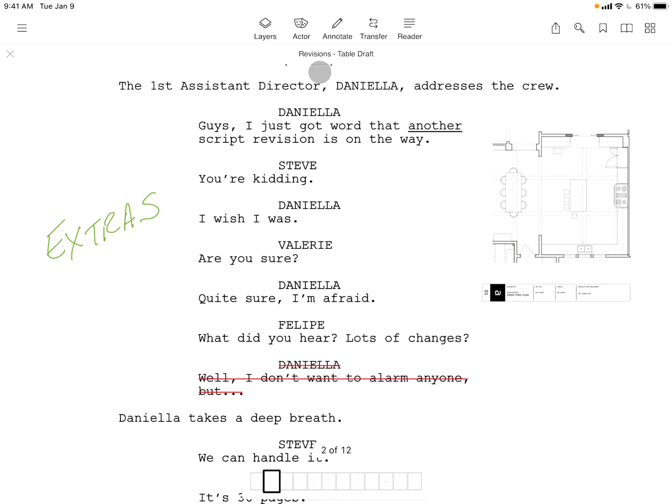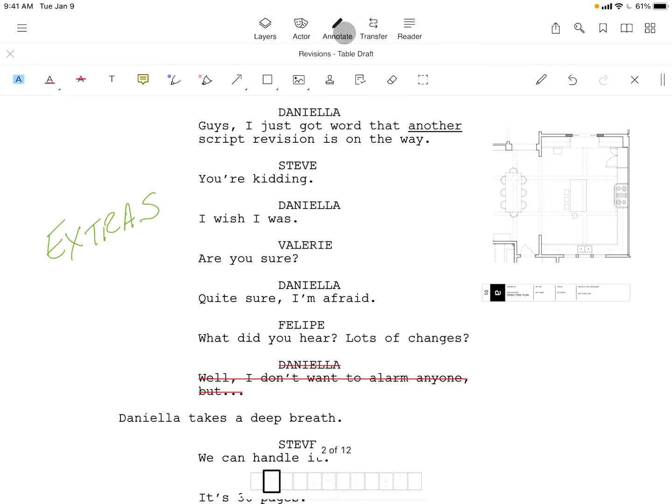Tapping annotate brings the annotation toolbar to life, allowing you to markup your script in over a dozen ways.